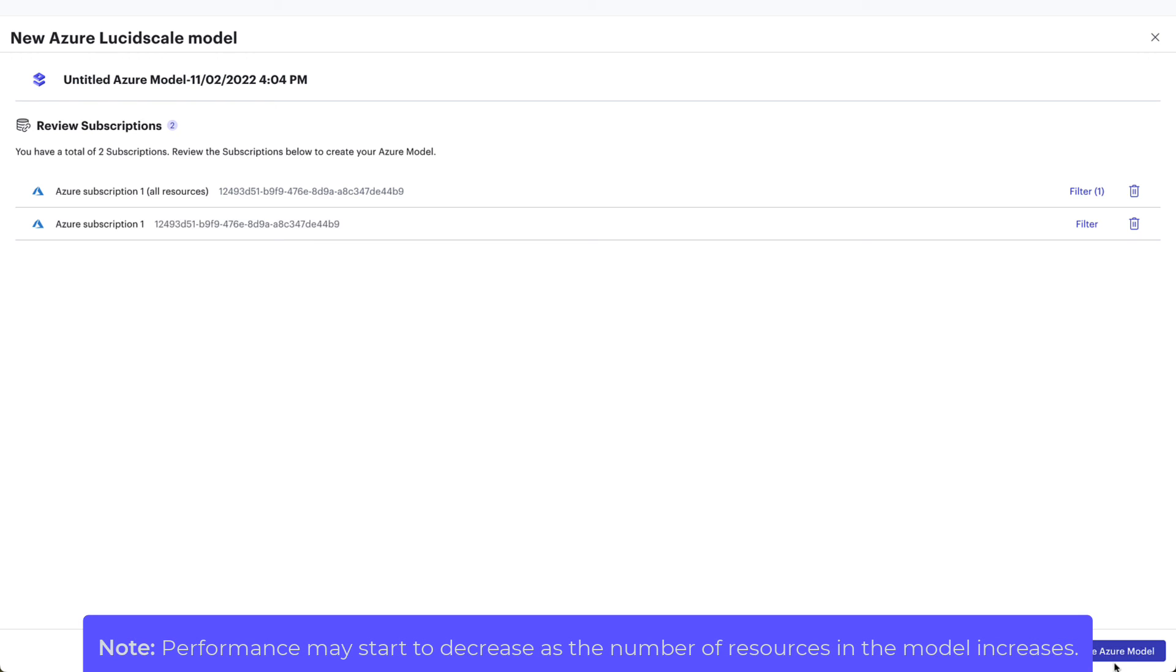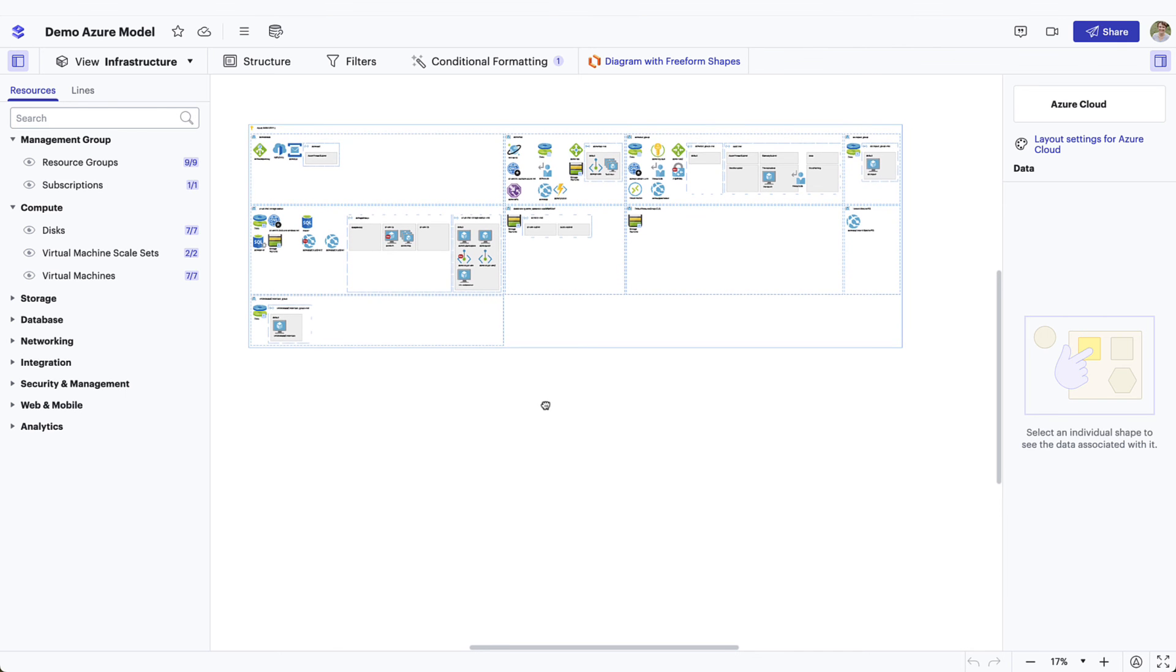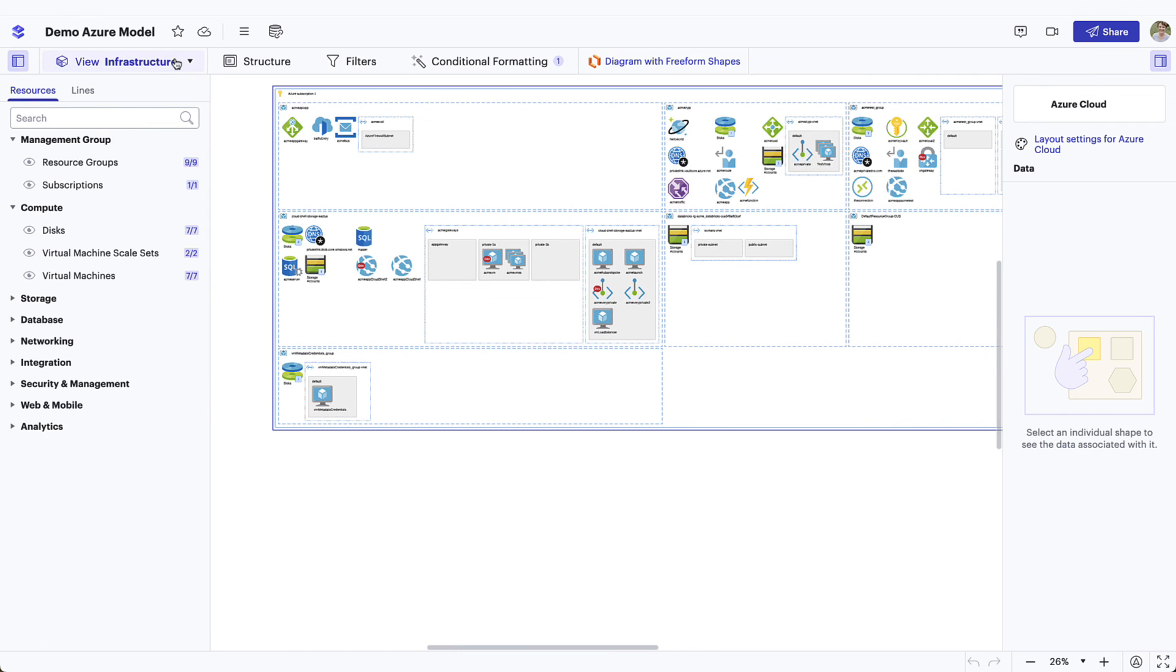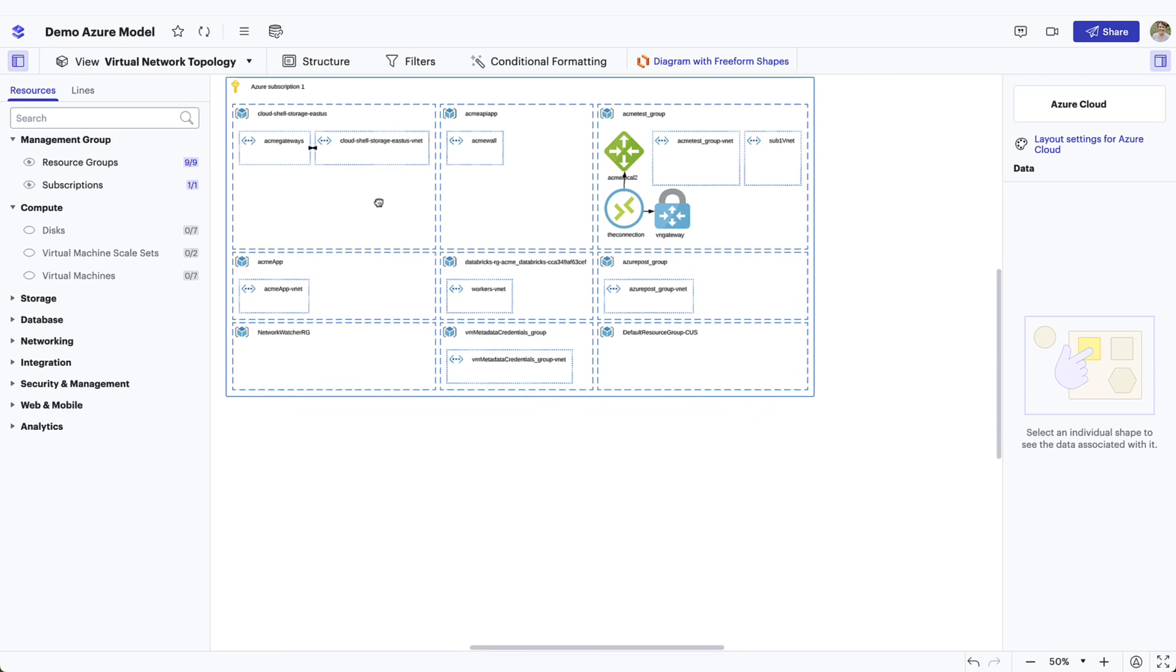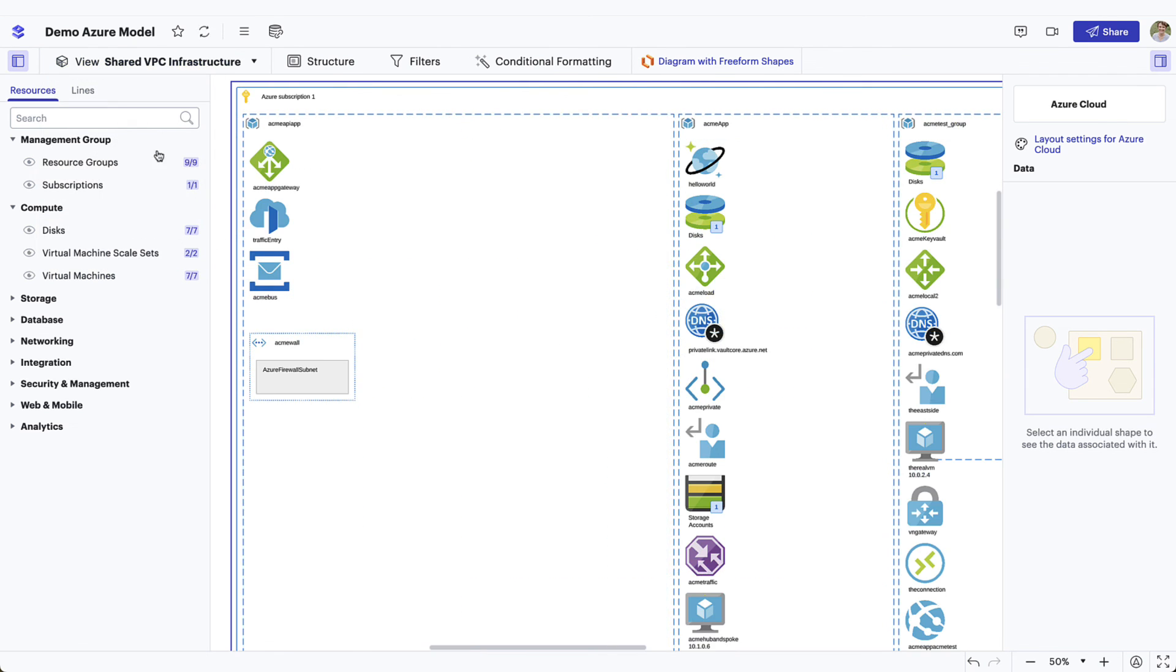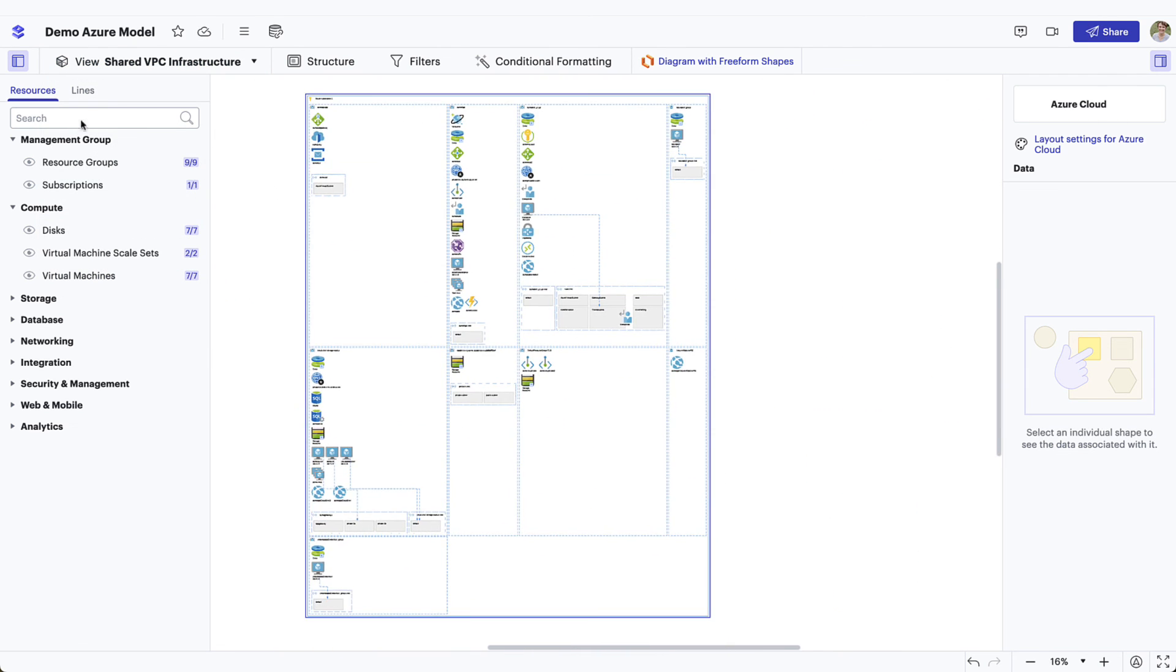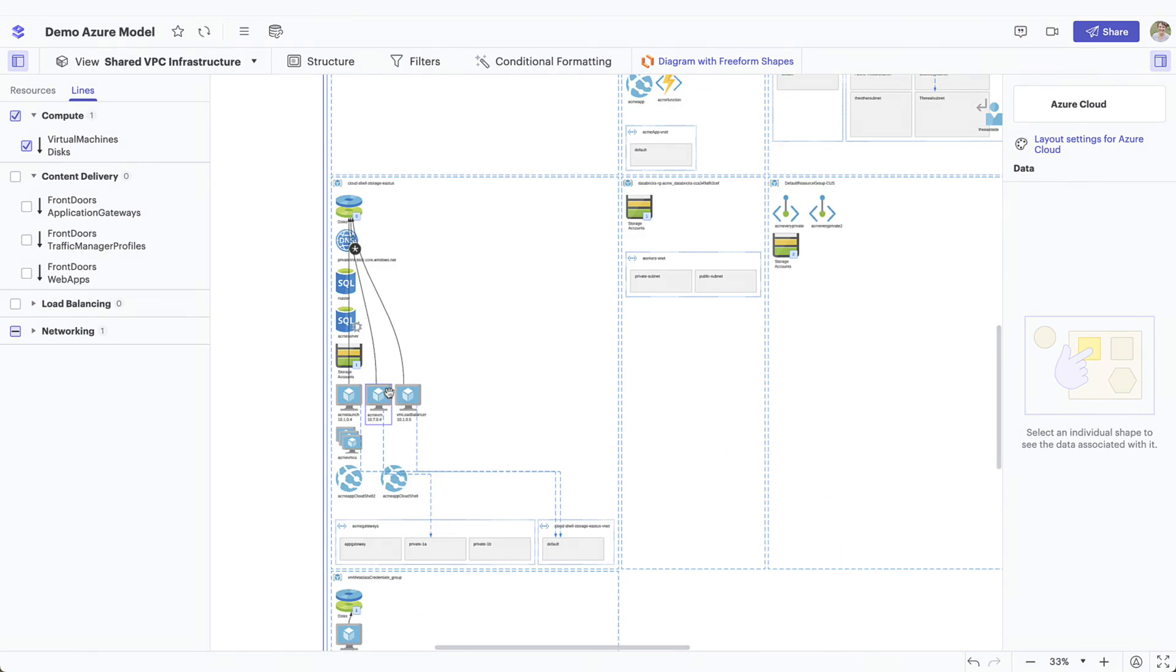Note, performance may start to decrease as the number of resources in the model increases. LucidScale makes it easy to visualize multiple components of your Azure cloud architecture with accurate dynamic diagrams. Check out the rest of the LucidScale playlist to learn how to create different views, filter the information you need the most, and manage your data and diagrams to better govern the cloud.